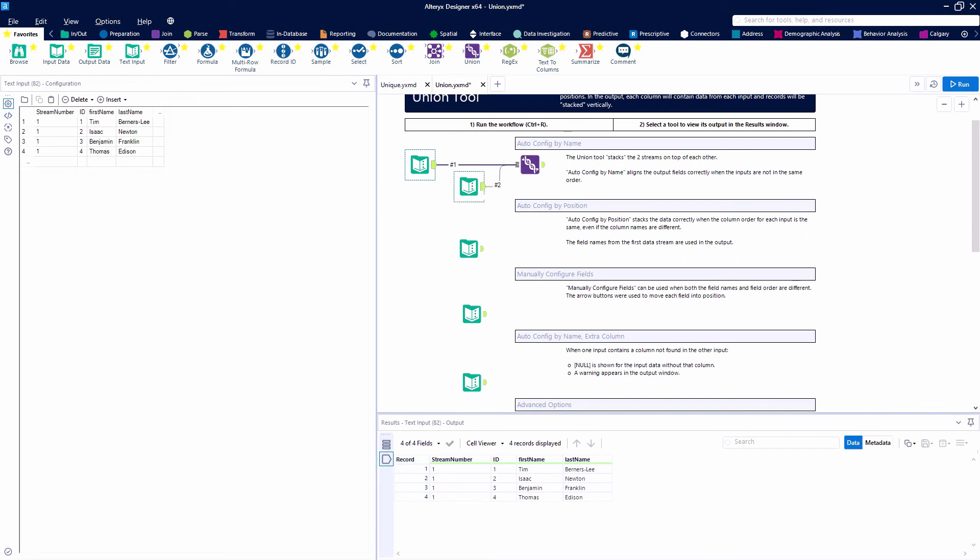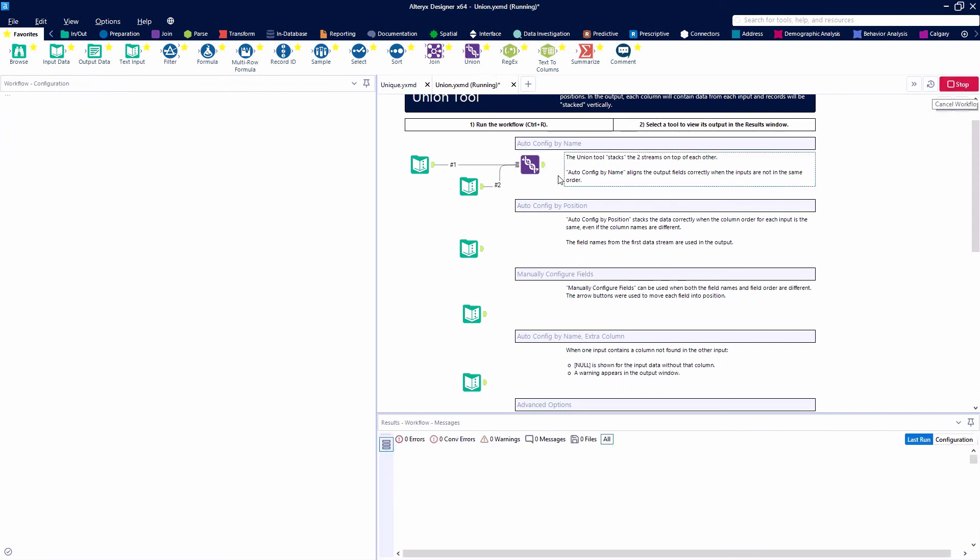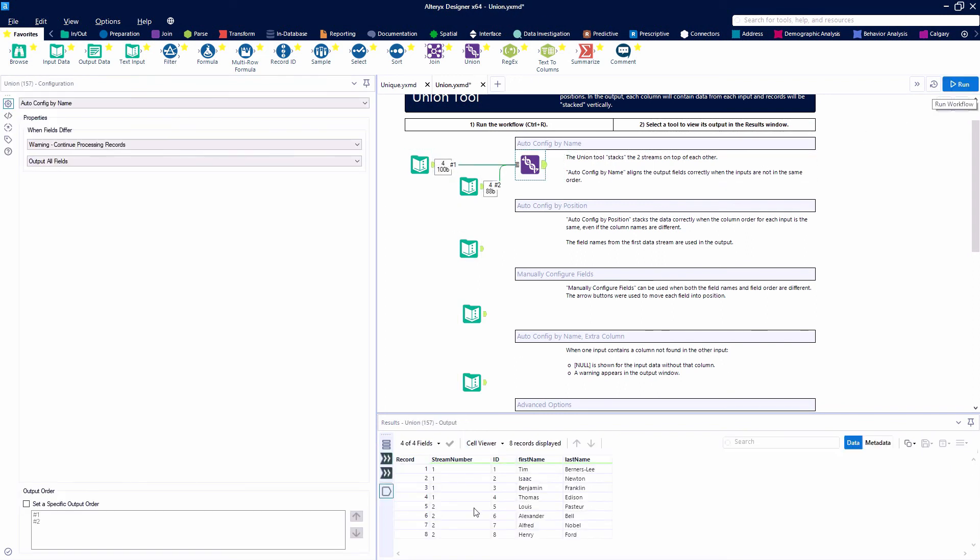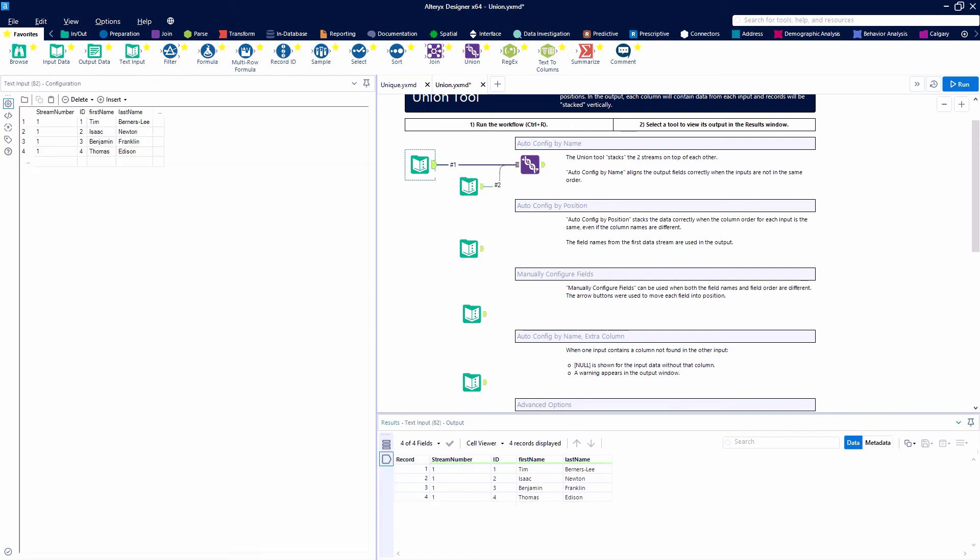Our two data sources have four fields with the same names: stream number, ID, first name, and last name. We'll auto-configure by name and stack these right on top of each other. Very easy to use - just auto-configure by name and we get all four fields.